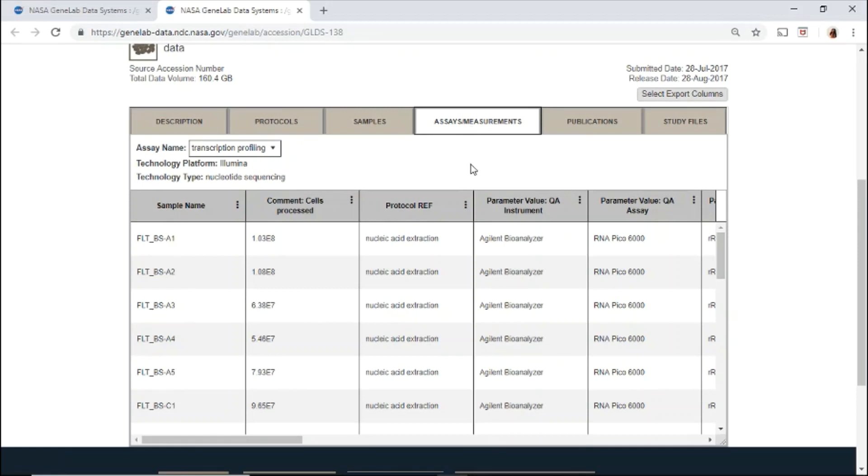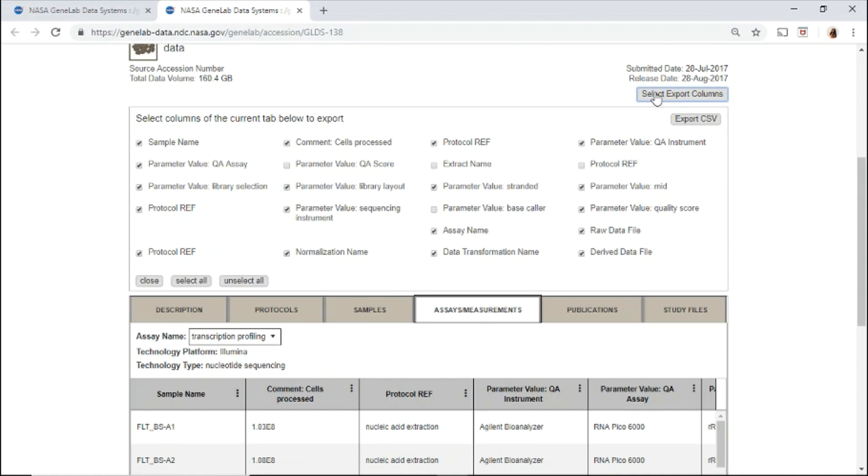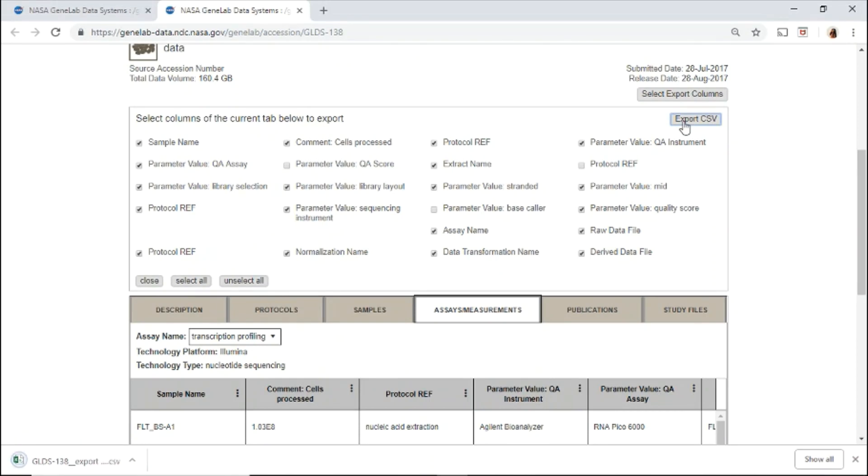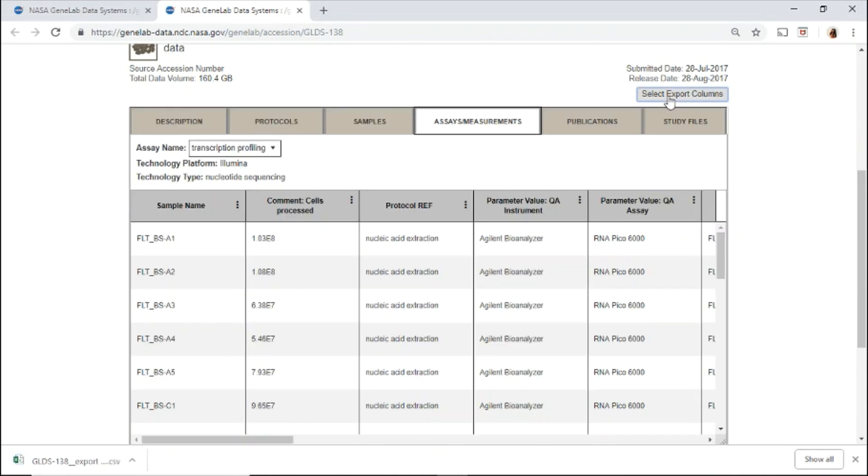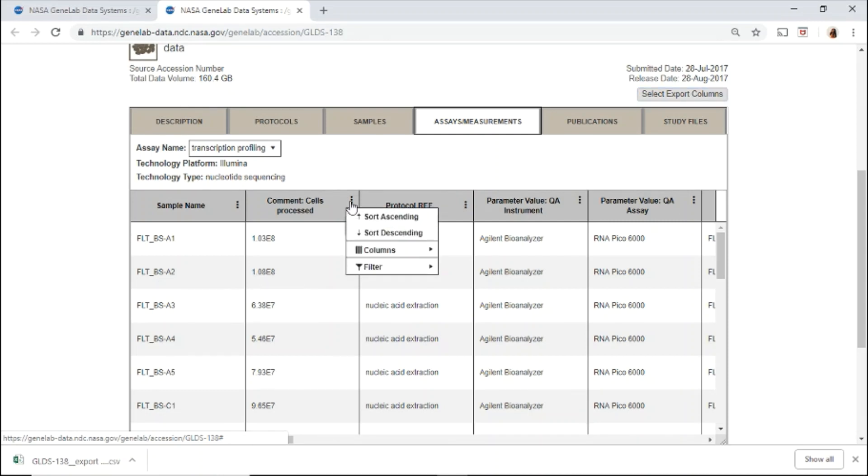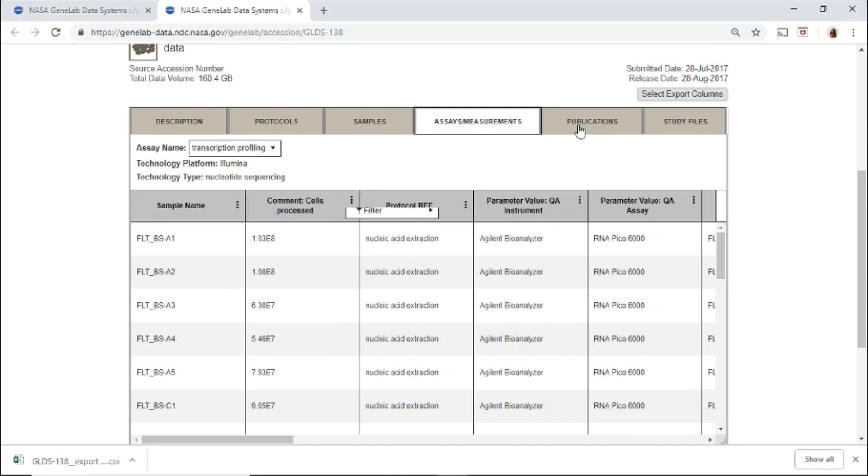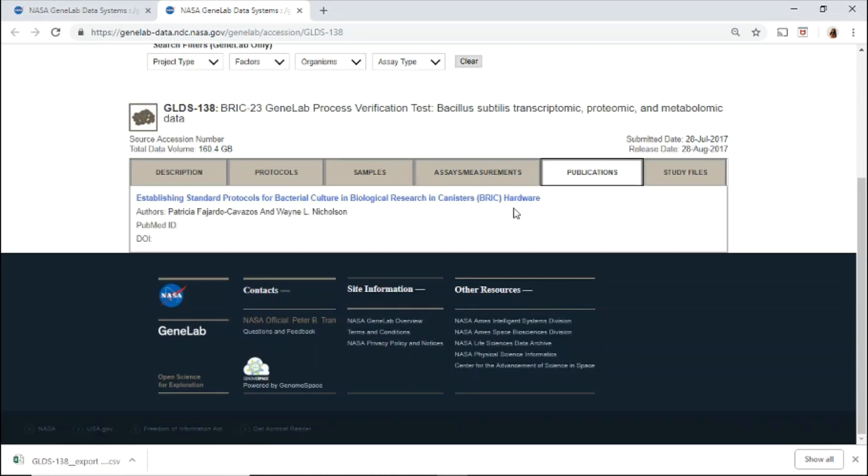You may export the sample or assay table by clicking Select Export Columns, select the columns of interest, and click Export CSV to download your file. You may also use the filter icon to sort and filter through the columns and rows. If available, the associated publications are linked here.